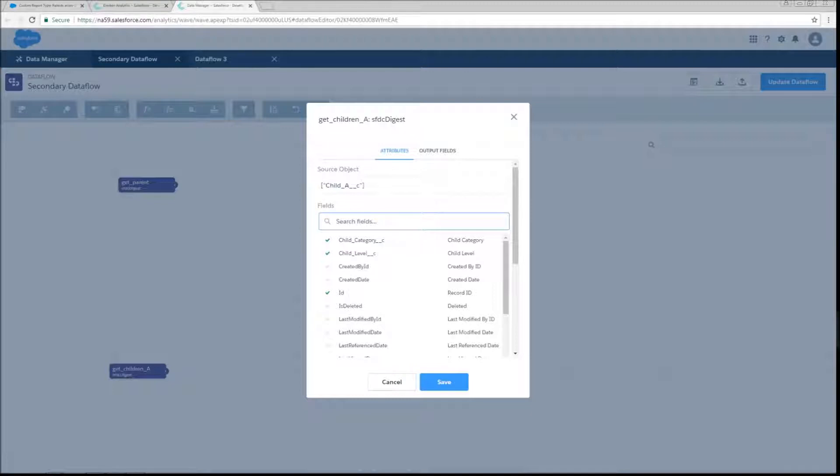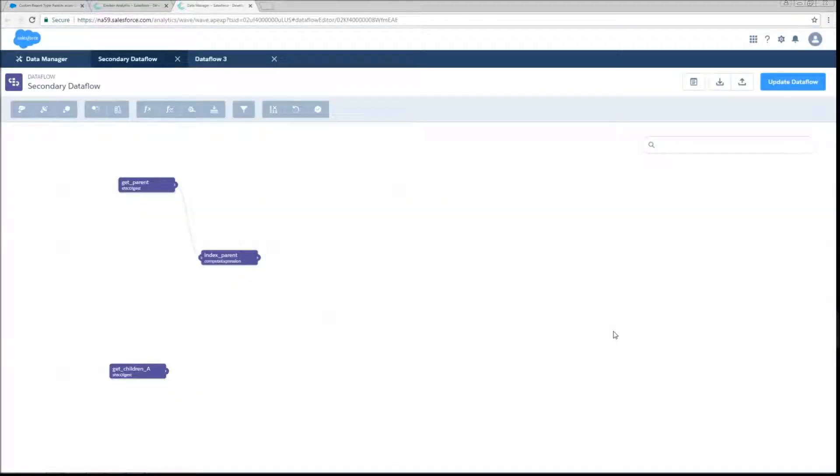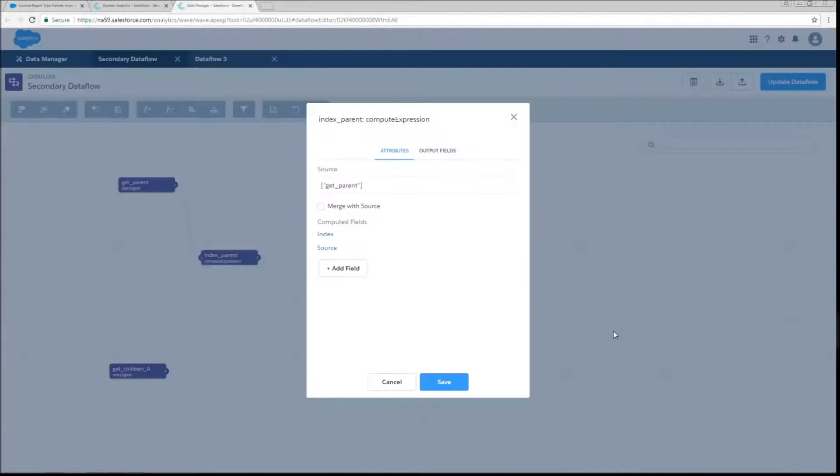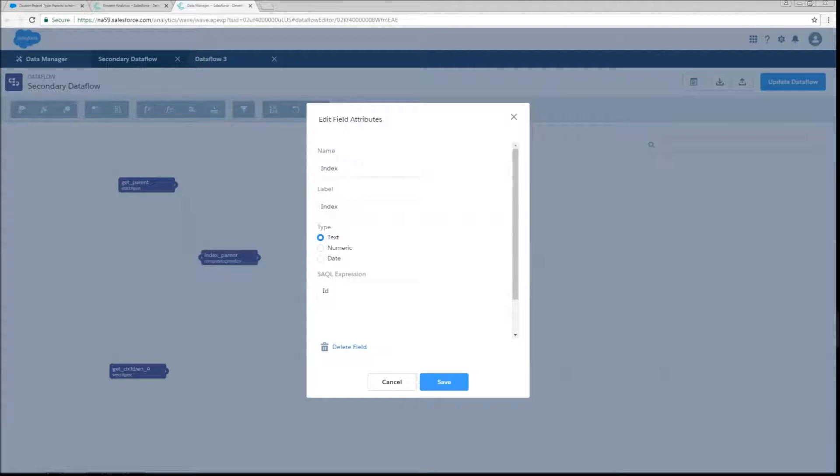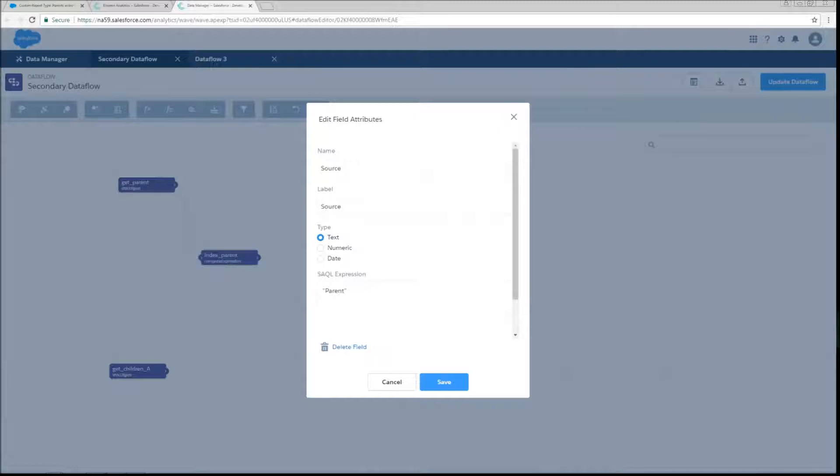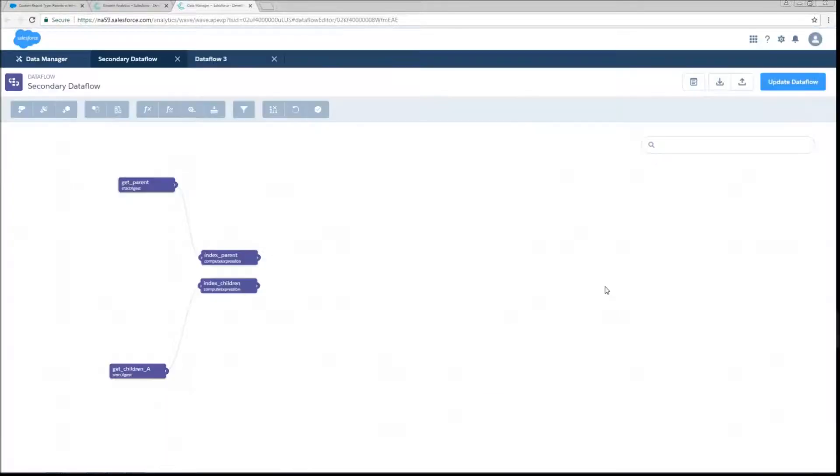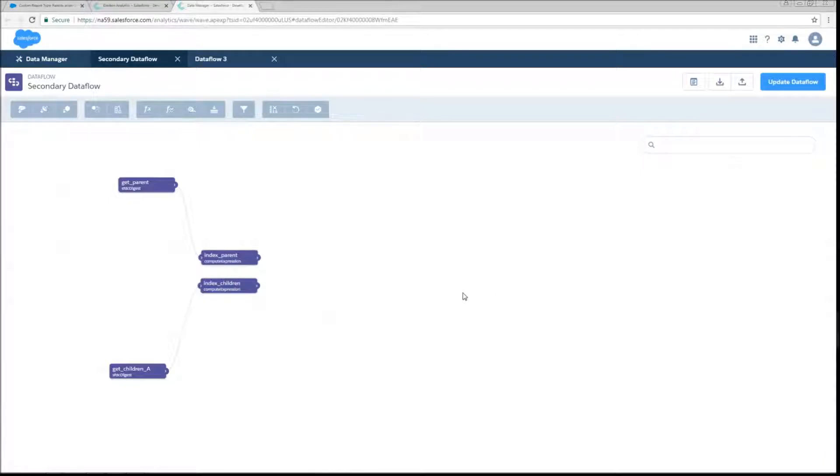The next thing that we need to do is build an index table. And so first we're going to do a compute expression and we're going to create two fields on that. The fields are going to be called index and source. And the index is just going to be the record ID from whatever object we're pulling it off of. This is external data. You're going to want this to be your unique row identifier. It must be of type text. And then we're going to do just a text field to denote what object this row originally came from. One important thing to call out is that merge with source must be set to false.